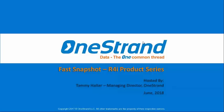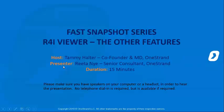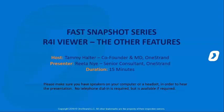Welcome to today's information session or Fast Snapshot Series session on R4i Viewer, the other features. Today's session focuses on probably some of the less common features or ones that people don't necessarily use on a regular basis in an IETP. We thought we'd do a little snapshot of some of those.